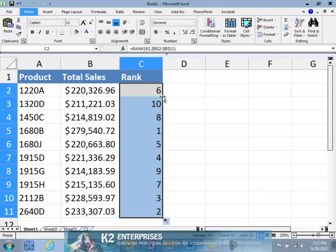Of course, copying the formula down the entire data range generates a ranking for each value in the data range. By default, the RANK function ranks the data in descending order.